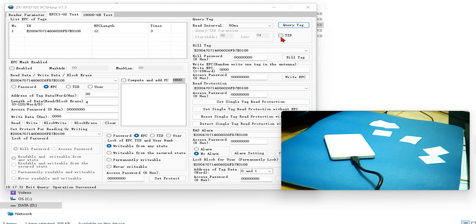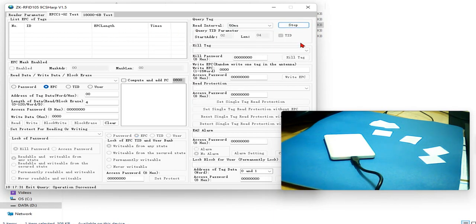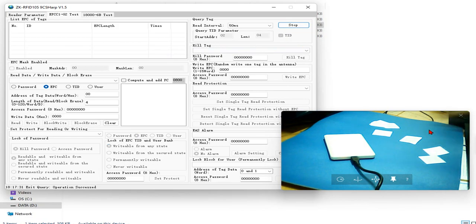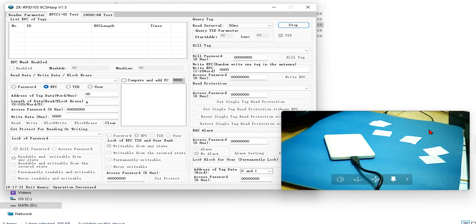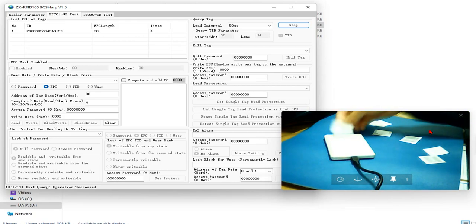When you check this TID box and then you click QV tag, the reader now is ready for reading again. We put the tag on the reader.